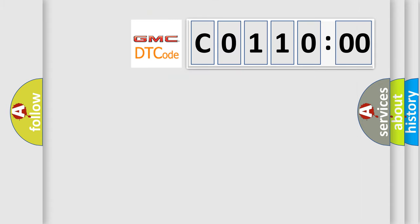So, what does the diagnostic trouble code C0110 interpret specifically for GMC car manufacturers?